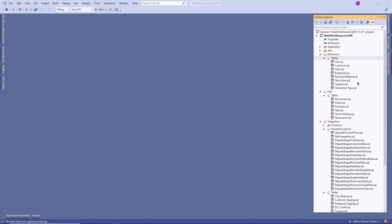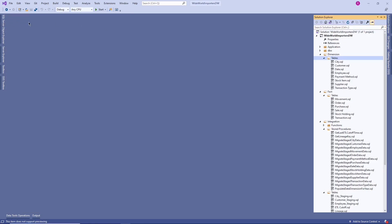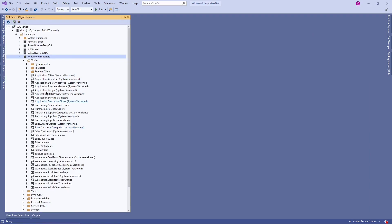In the requirement analysis we identify the source systems for our data warehouse. Our source system is Wide World Importers. That is the application database and this is our data warehouse. We come up with all these different dimension tables and fact tables in a star schema or snowflake schema model as part of data warehouse design. When Microsoft started development of this data warehouse, they first identified the dimensions and facts out of the source system application tables.